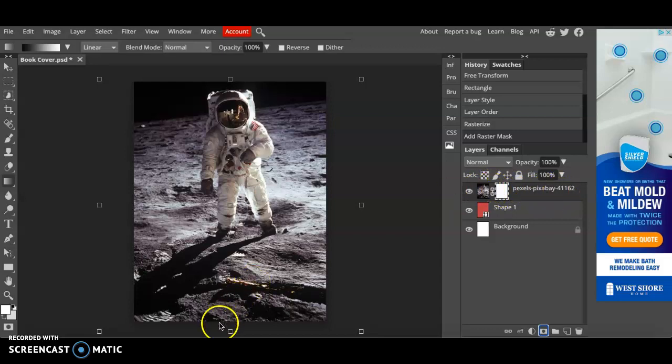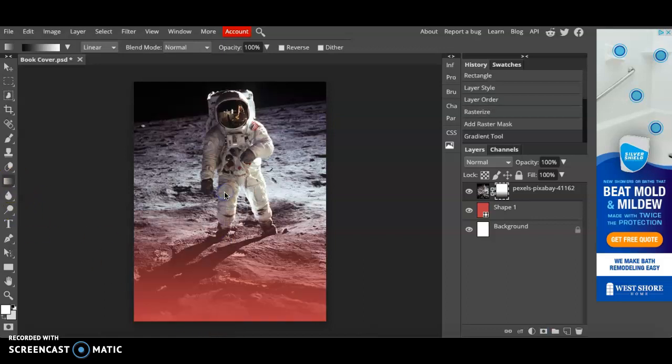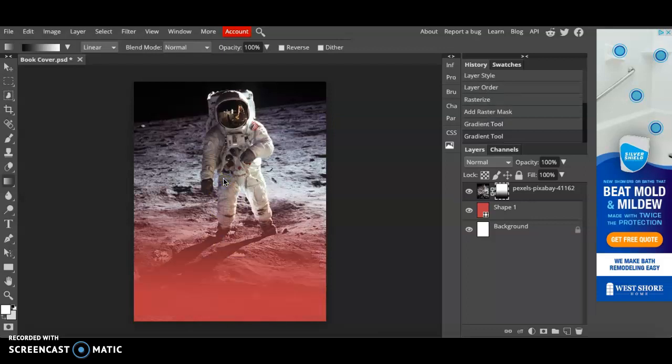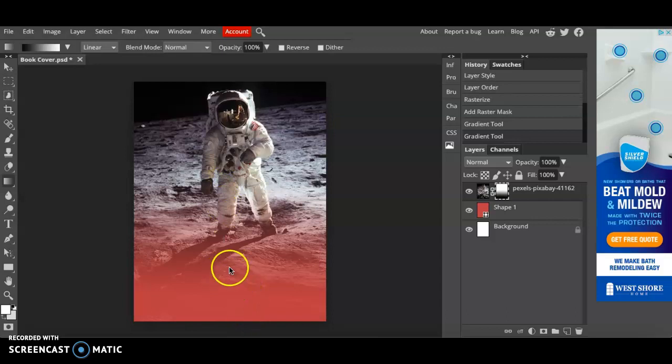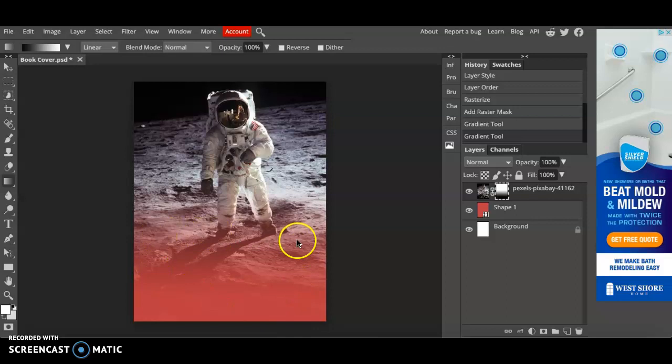Now I'm going to make sure I'm in the gradient tool and I'm going to click and drag and see what happens. You can see how part of my image is being erased so that the color underneath is starting to be revealed. Now I've got a nice area for text.